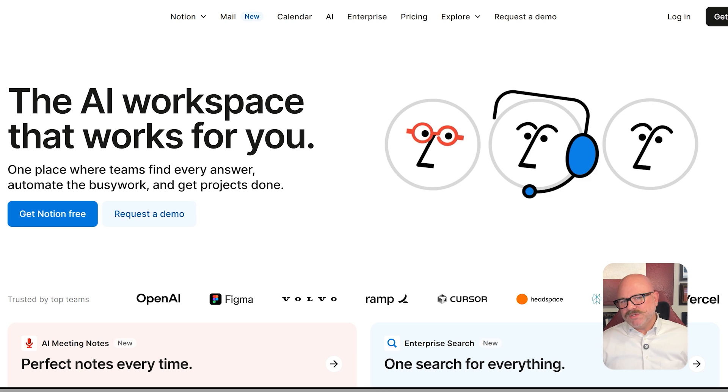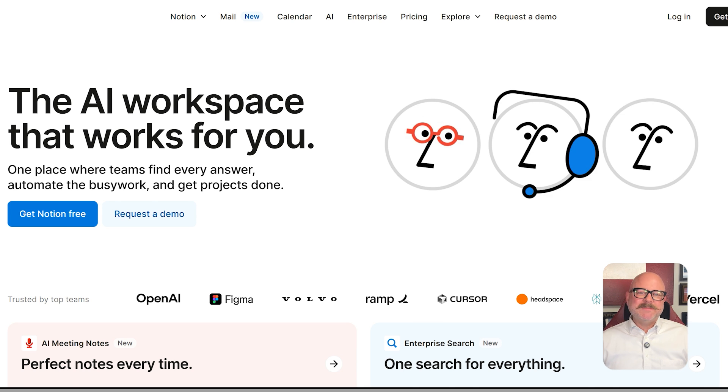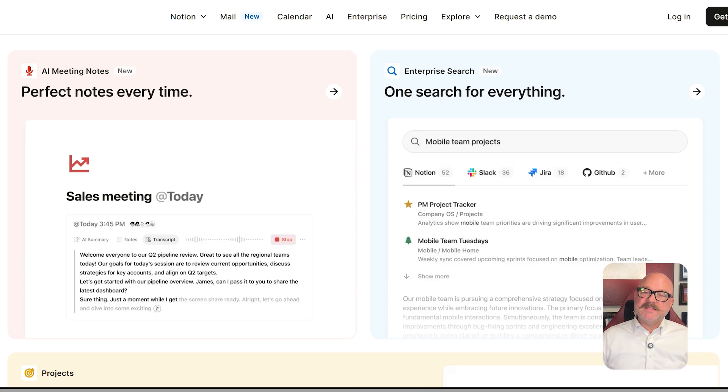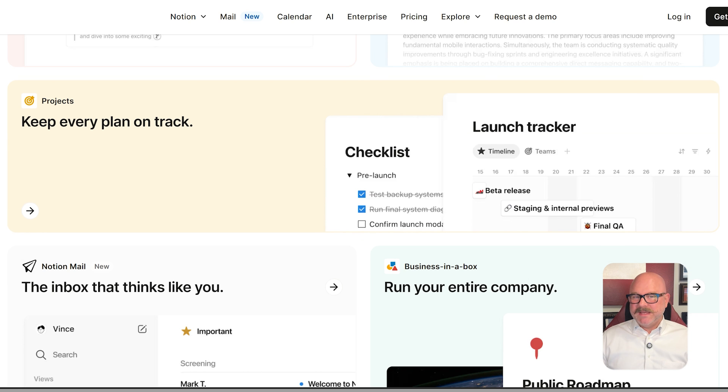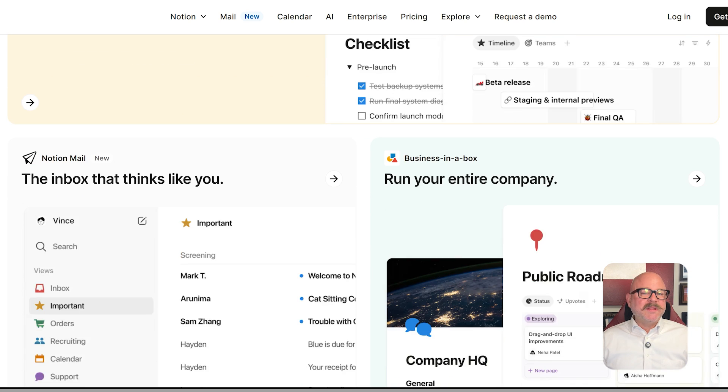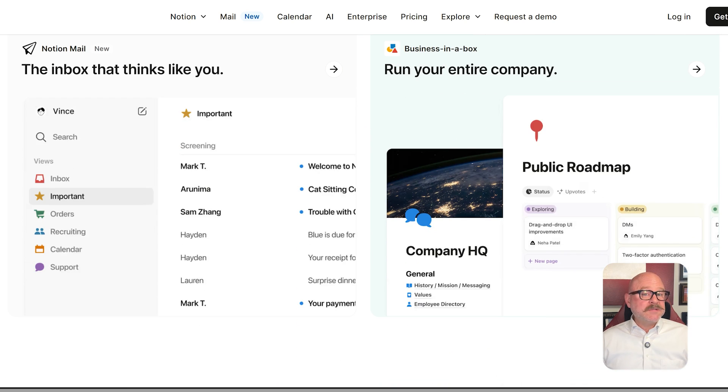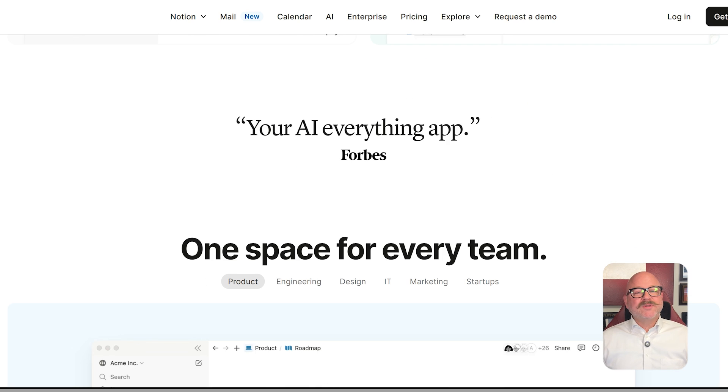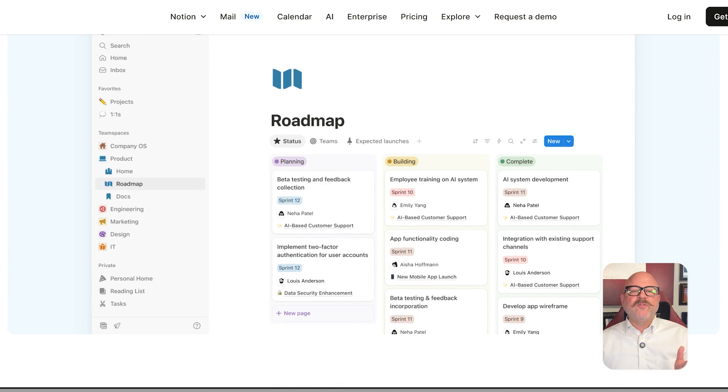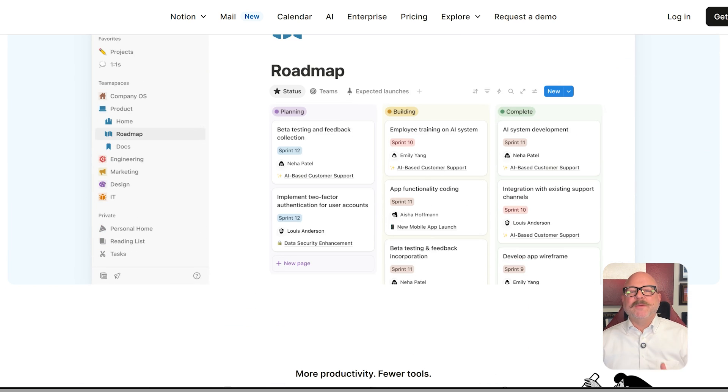On the other hand, Notion is more of an all-in-one workspace where you can write notes, manage tasks, build databases, and create wikis. It is loved for its flexibility in organizing just about anything, whether it's personal to-dos, team projects, or full company documentation.